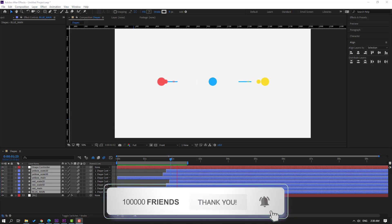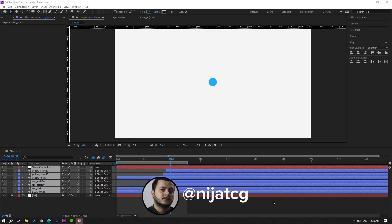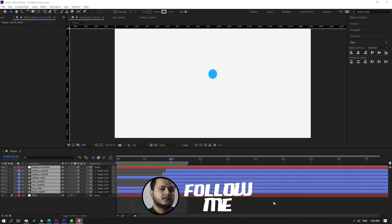Thank you for watching my video. Don't forget to subscribe to the channel, like the video, and please follow me on Instagram. Good luck!